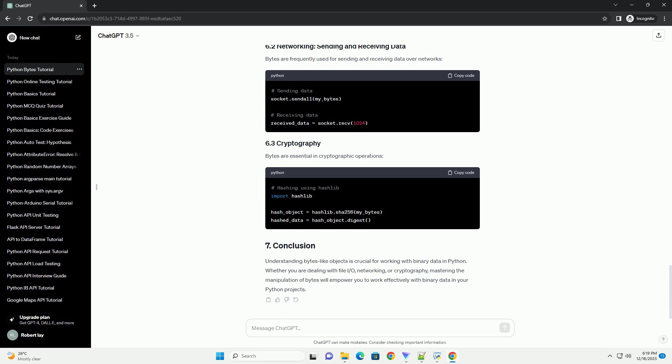Bytes-like objects are immutable, meaning their values cannot be modified once they are created. If you need to modify the data, consider using bytearray.